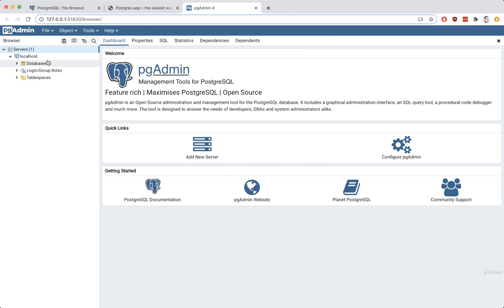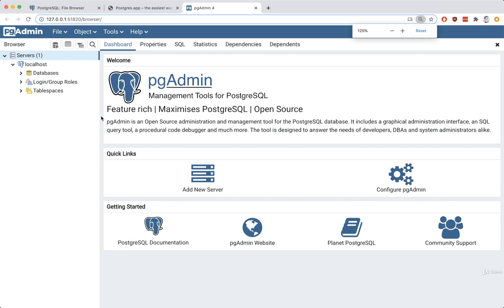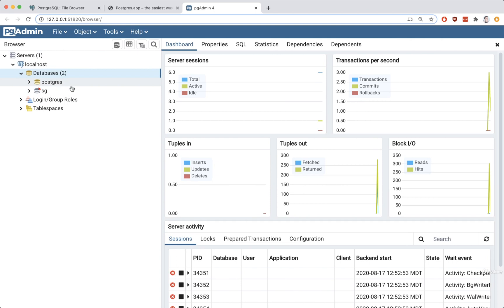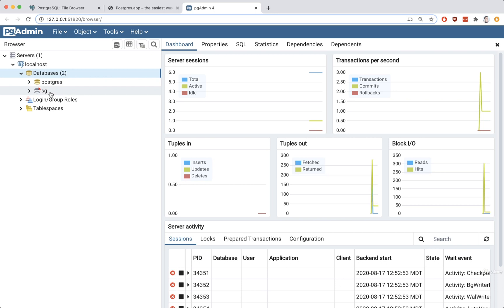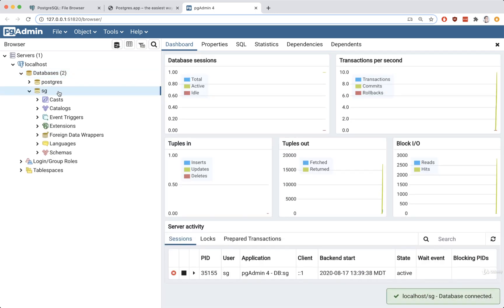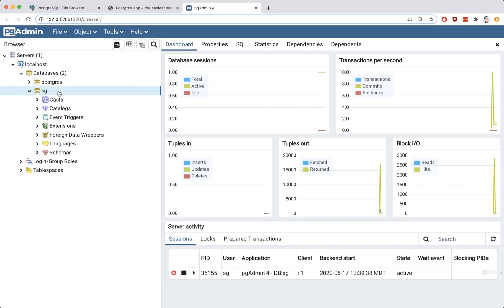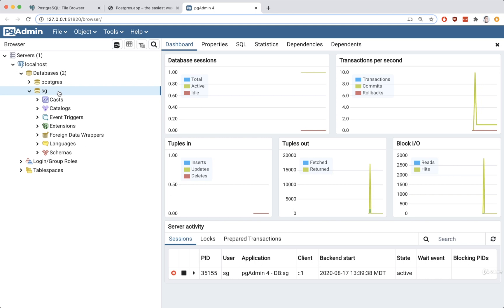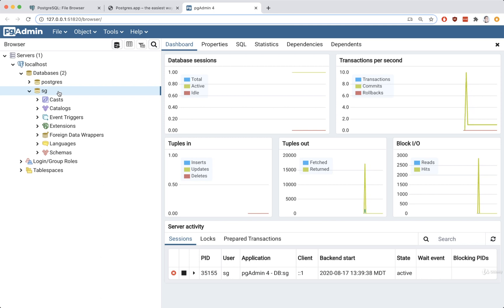We should then see localhost on the left-hand side. Expand databases, and inside you should see two different databases: one called postgres, and another named after your username. So I see SG here — you're going to see a different one named after your username. That's it — we've got pgadmin and Postgres set up. We're going to do a deep dive on pgadmin because it's a critical part of understanding what Postgres is all about, but for now let's take a pause and continue in just a moment.